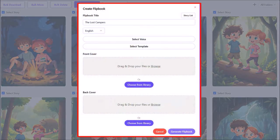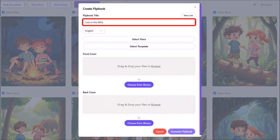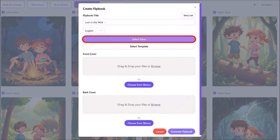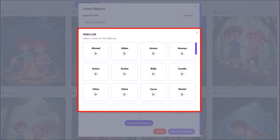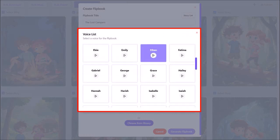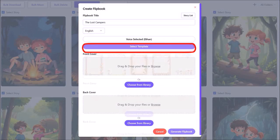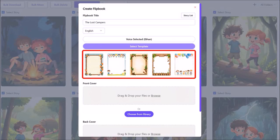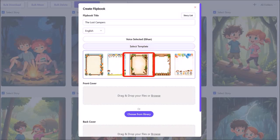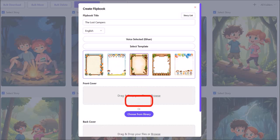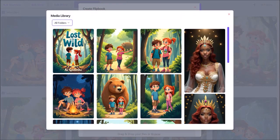You'll see a dialog box — enter your flipbook title here. Click on select voice, and from this pop-up you can choose a narration voice. I'll go with Ethan. Next, click on select template and you'll see these options. They will be adding many more options here as well as an option to upload your own. I'll choose this one. Next I'll click choose from library to select a front cover, and from my media library I'll choose the one we just generated.